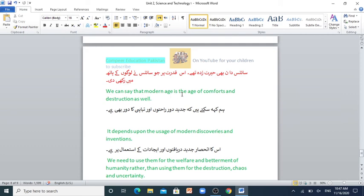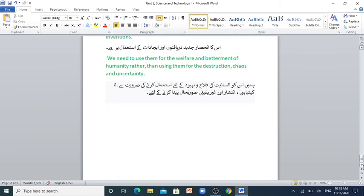We can say that the modern age is the age of comforts and destruction as well. It depends on the usage of modern discoveries and inventions. We need to use them for the welfare and betterment of humanity rather than using them for destruction, chaos and uncertainty. So that's it for today's lesson. Subscribe our channel, Compare Education Pakistan. Like this video if you enjoyed, and don't forget to press the bell icon so you can get our latest information. Allah Hafiz.